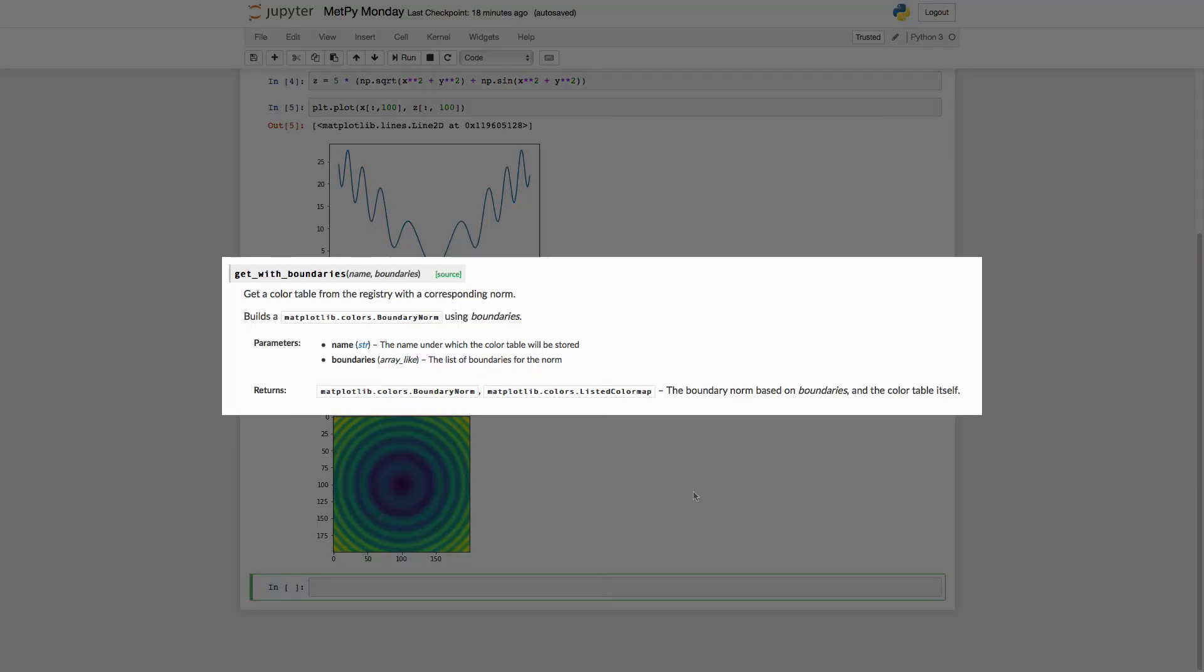And we also have the get_with_boundaries. In boundaries, you provide a list of boundaries. So you can make the color map anything you want. It can be very nonlinear. It could be very specialized. It could emphasize certain values.